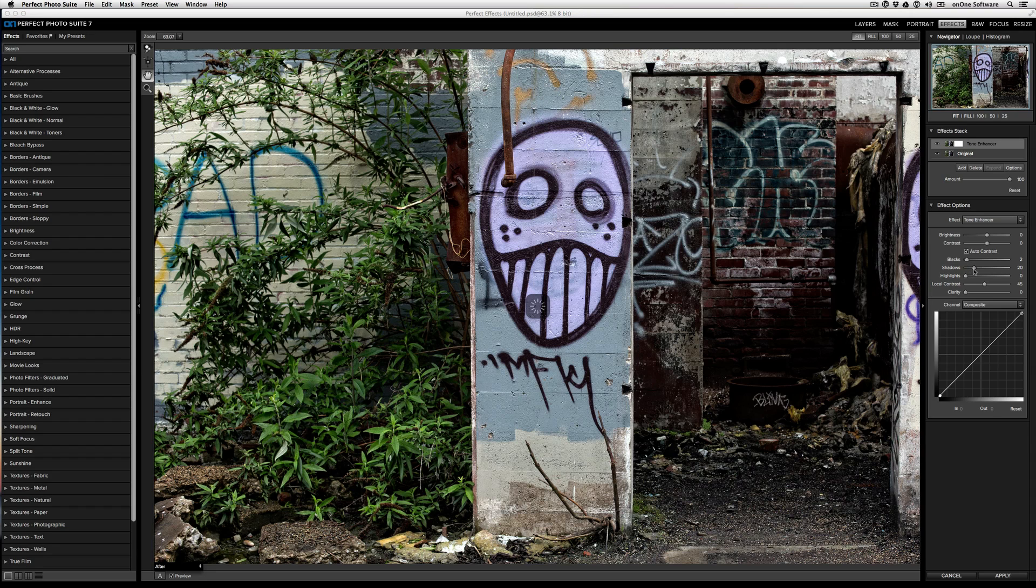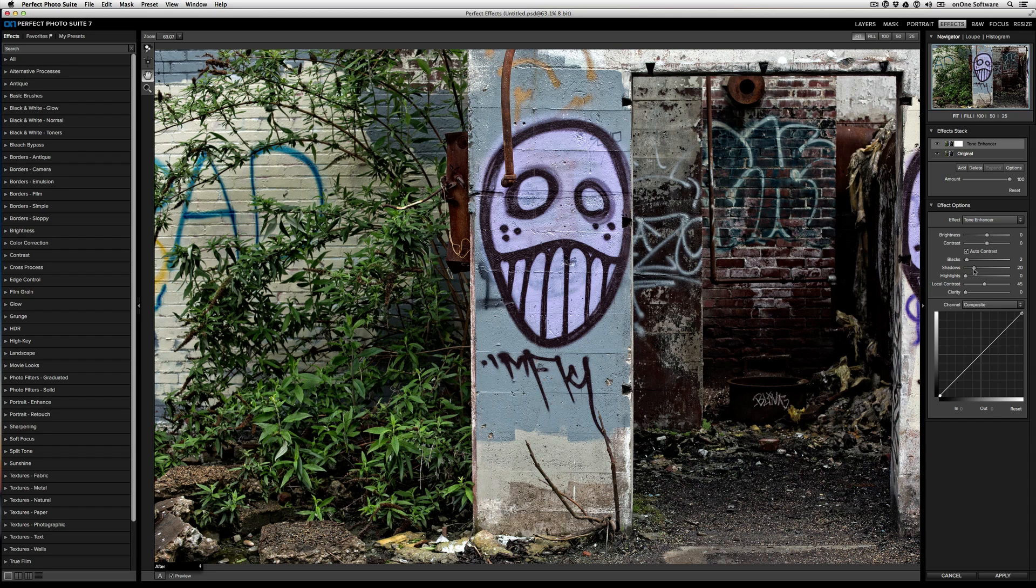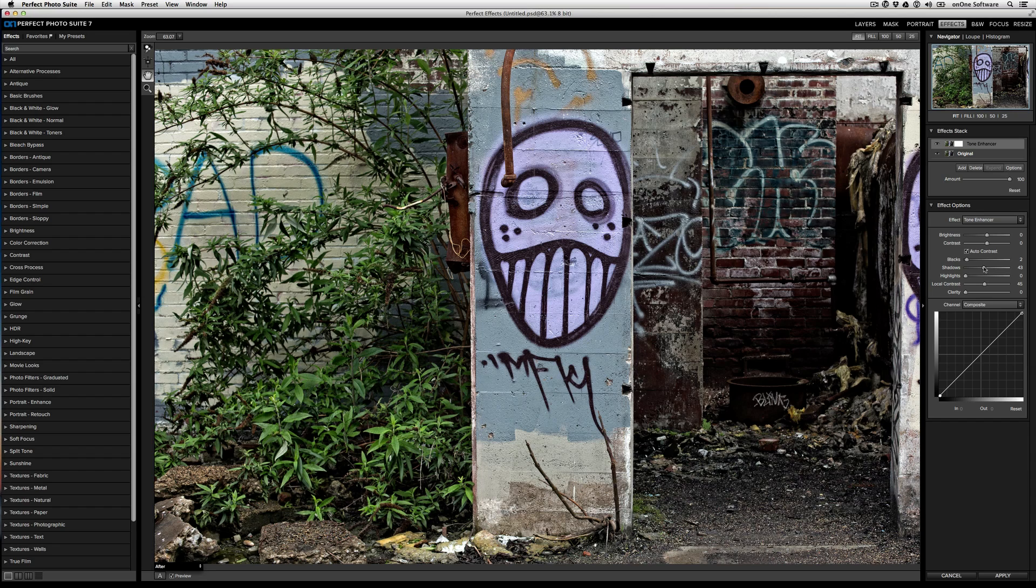And so you can see, even though it's a tone enhancer effect option, you have all these controls for how it looks. So I could bring the shadows out even more and I can bring the contrast way up.